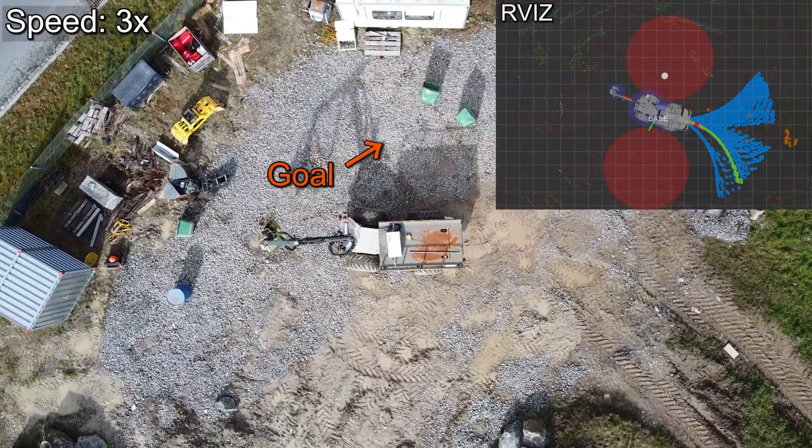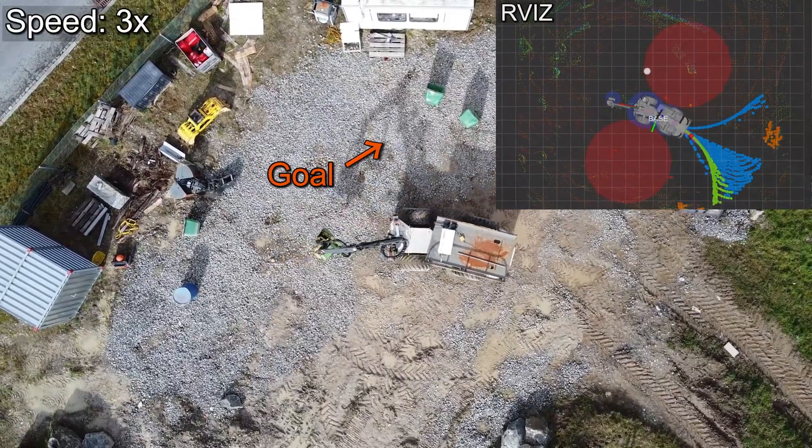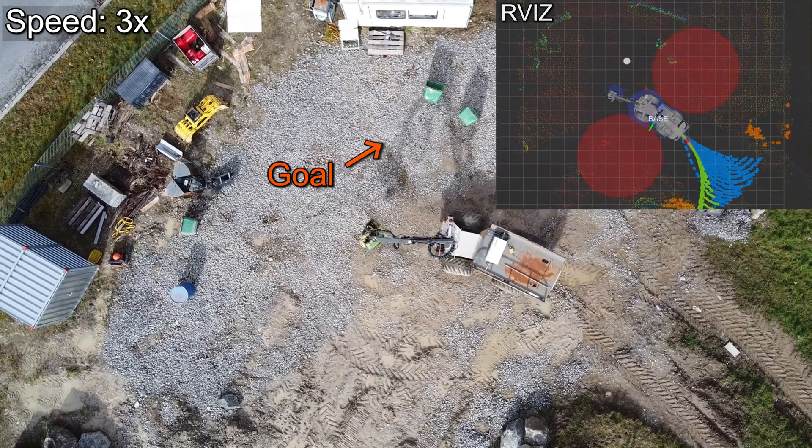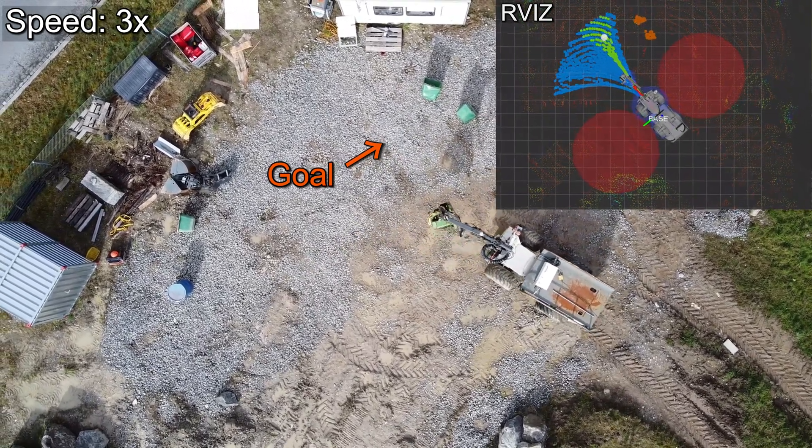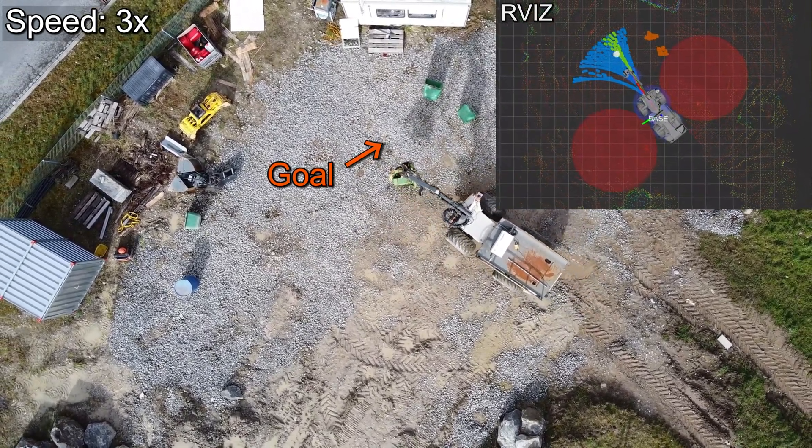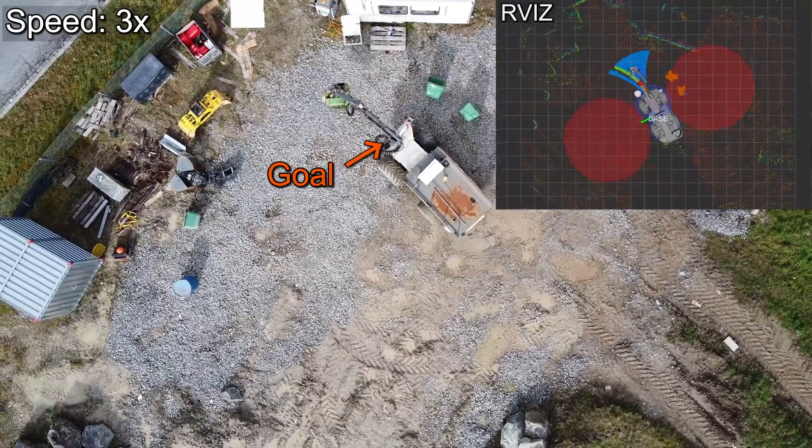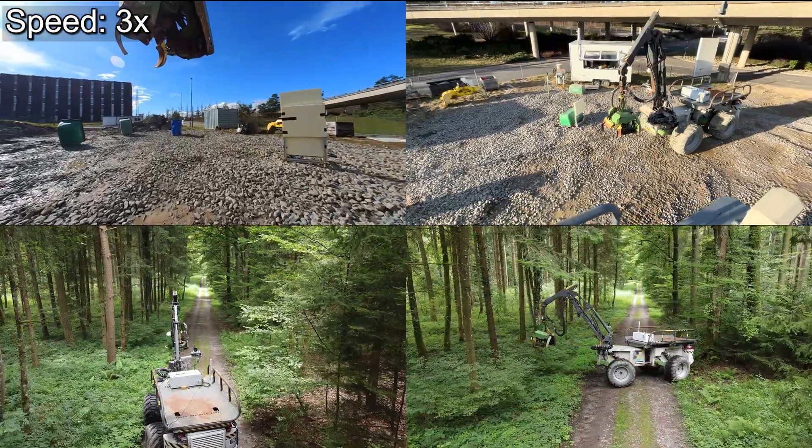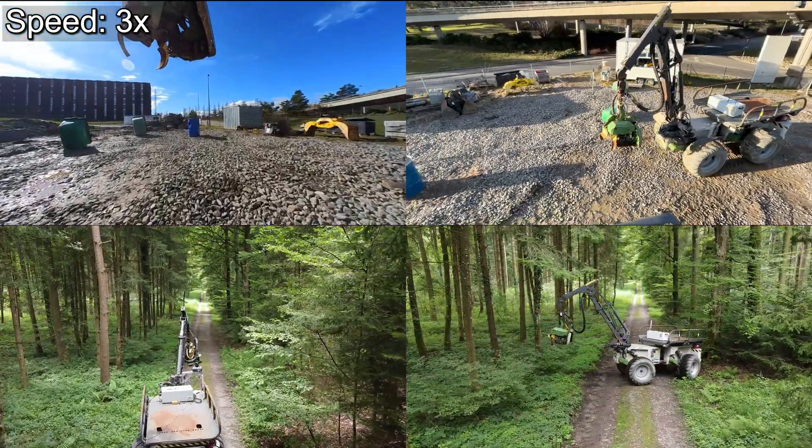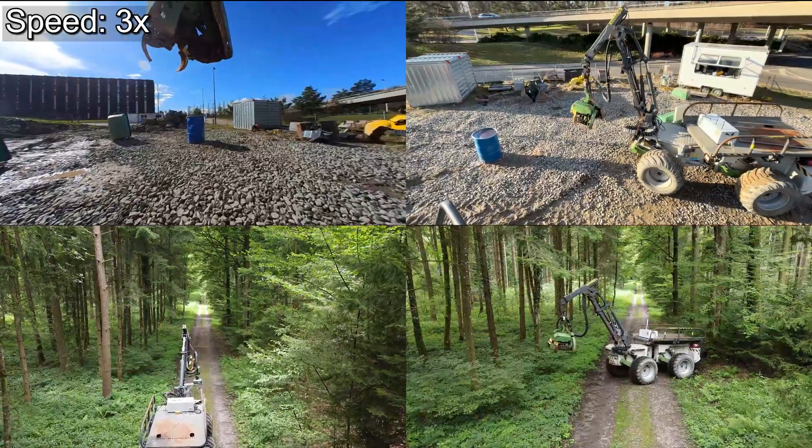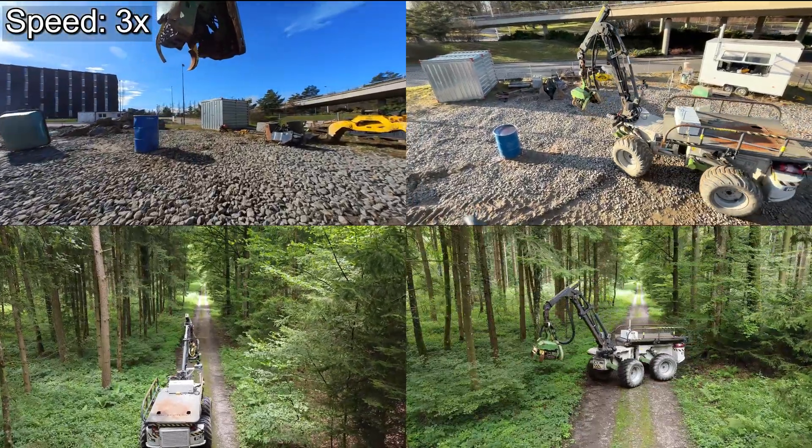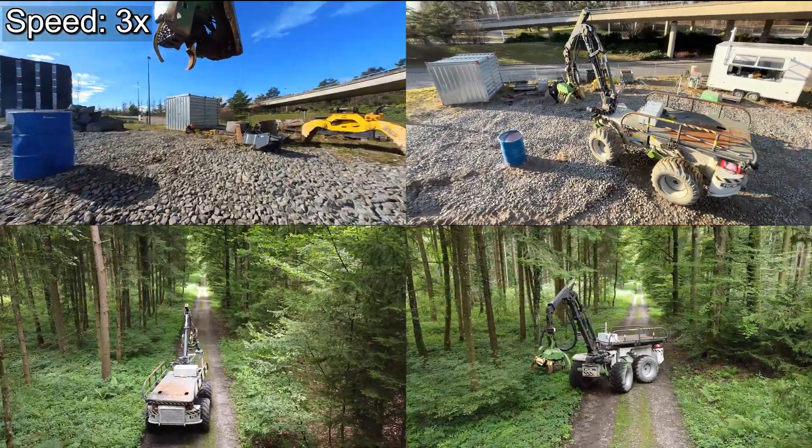Finally, we conducted real-world experiments on Saha, a supervised autonomous harvester. We validated the efficacy of our method across different terrains, including construction sites and forests.